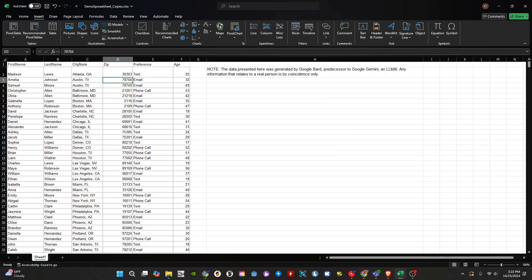In either case, we first need to make sure that we select a cell with data. Any cell will do. Then, after using either of the previously mentioned options, we should get a pop-up.